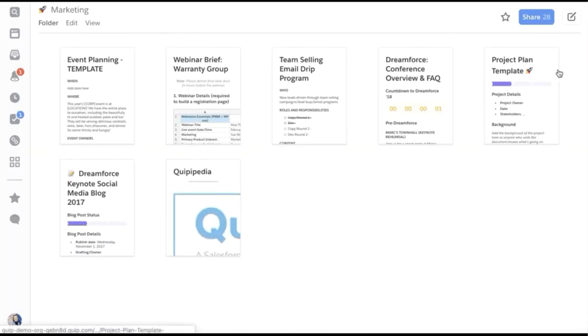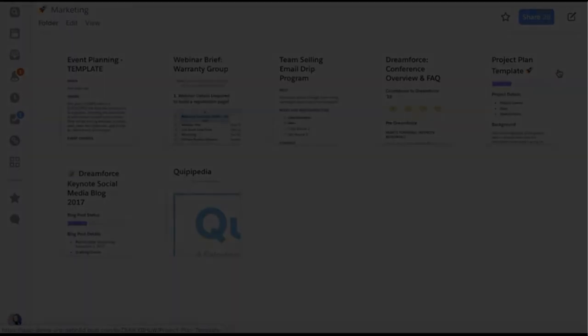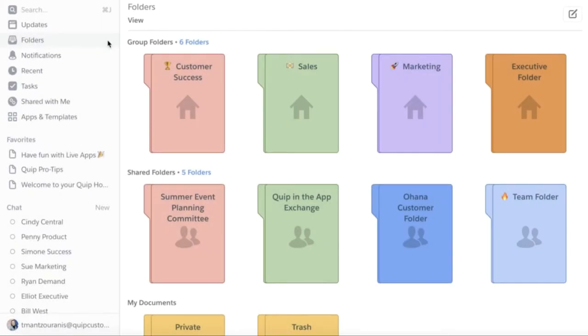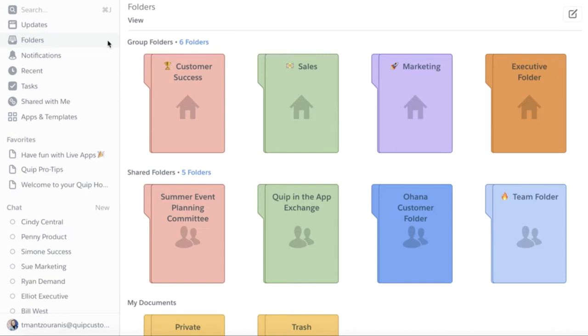Now that we know how to create and manage group folders, let's talk about the strategy behind setting them up. Different things work for different companies depending on things like company size and how your team uses Quip. However, let's talk about the setup that we have found to be the most successful.